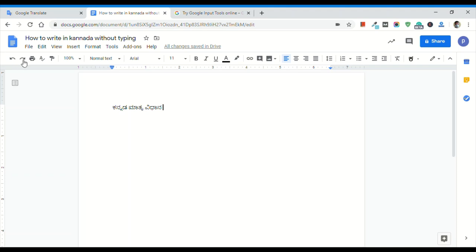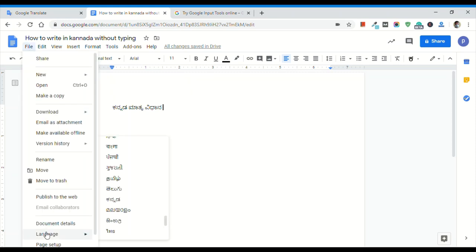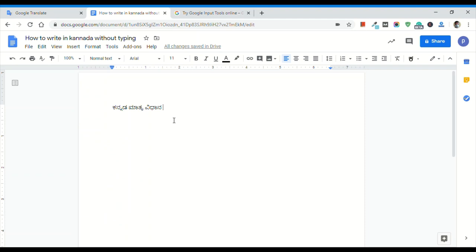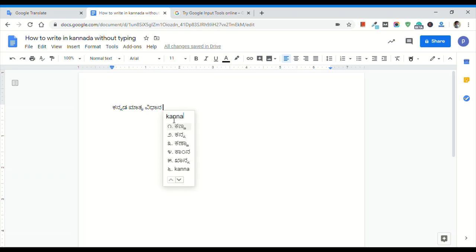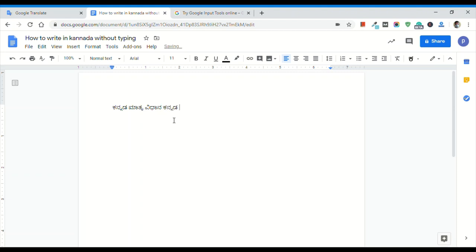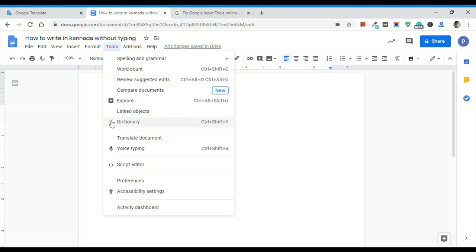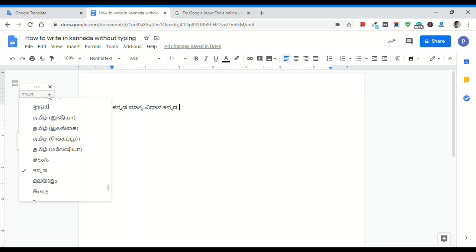If you are going to use these tools, you can choose the language. You can type in the English keyboard and type words in Kannada. If you type a word, you can select it and type the word. This is one way to use it. Click the tab to select the tools. Click the tool and click the button to select only the language.